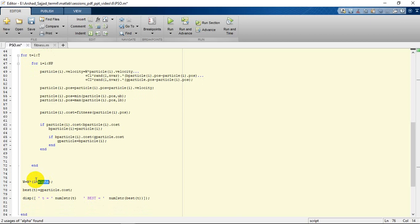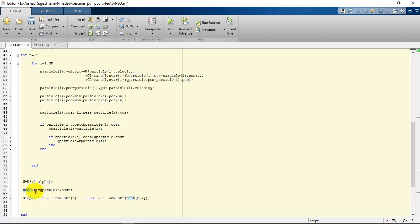We will store the best amount obtained by the particles, the whole global particles, in a variable by the name best, which at each iteration stores the better best that happens in its iteration.